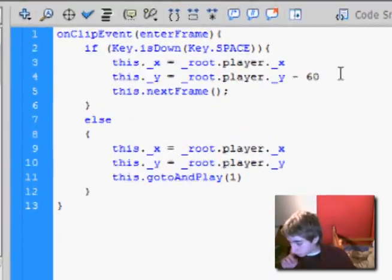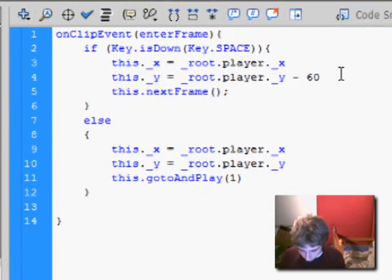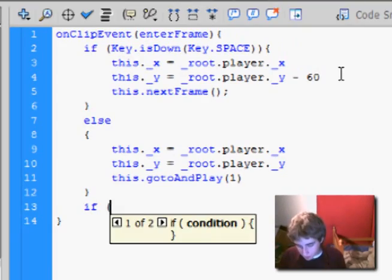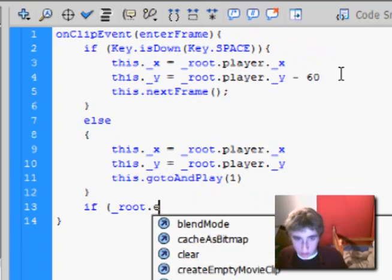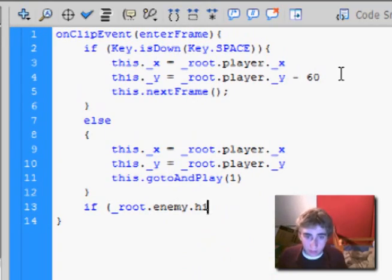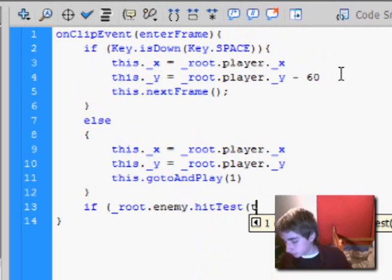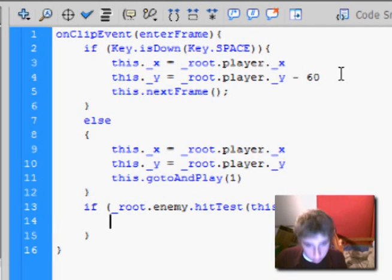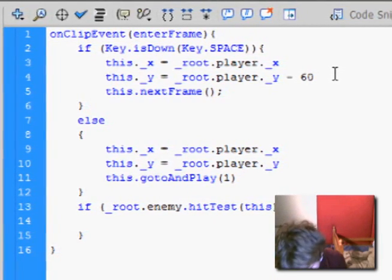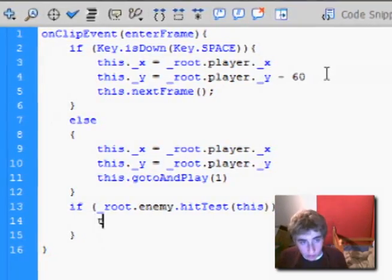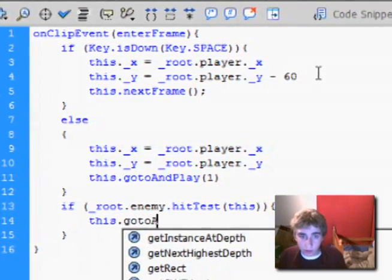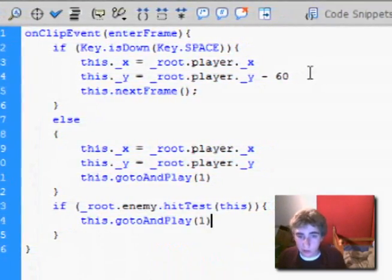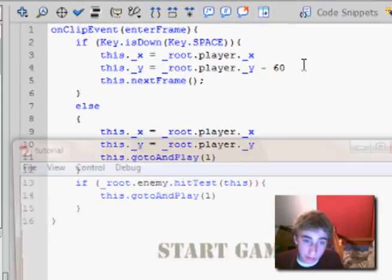And then it was this go to and play one. Let's see what that looks like now.